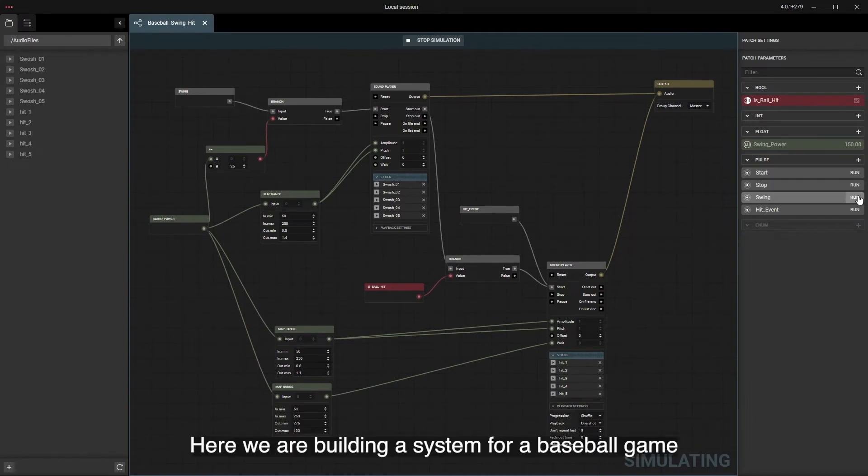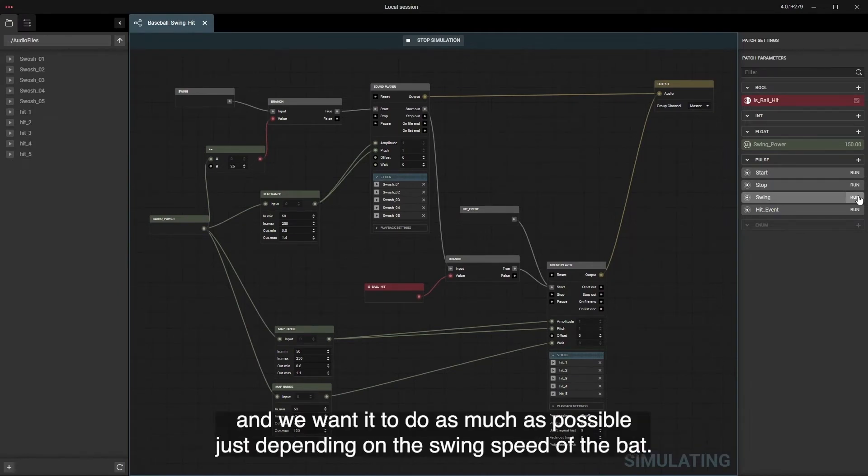Here we are building a system for a baseball game and we want it to do as much as possible just depending on the swing speed of the bat.